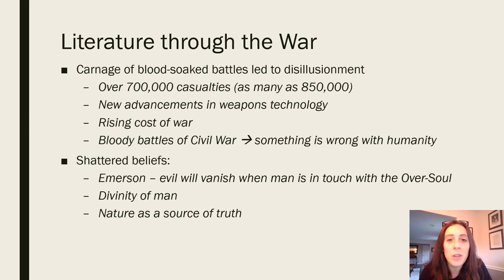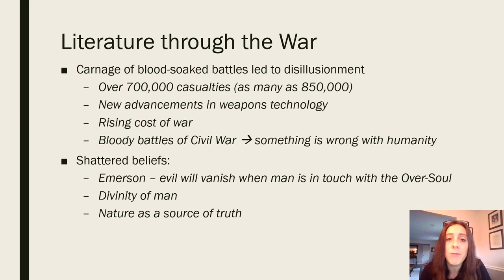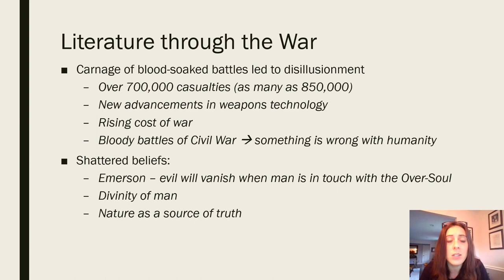The North entered the war with this holy war mentality, and blood was being spilled — over 700,000 casualties. There were new advancements in weapons technology, and photography was becoming more available and ubiquitous. For the first time, families at home were seeing photographs of battlefields, carnage, and bloodshed, so the cost of war just kept rising, leading to a fundamental sense that something was wrong with humanity.